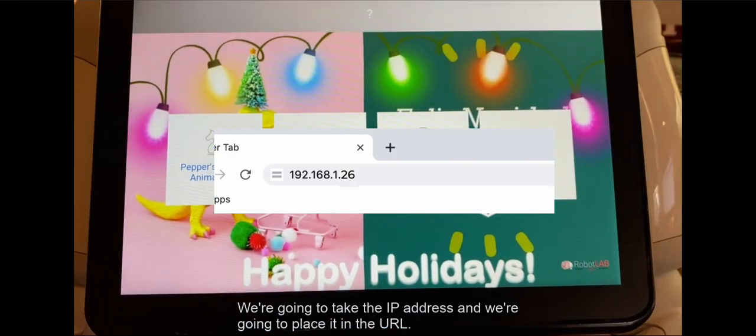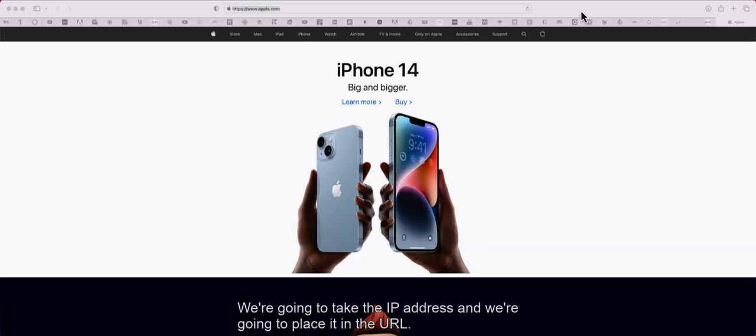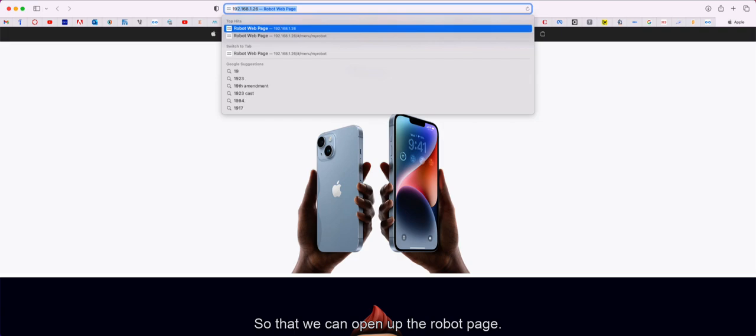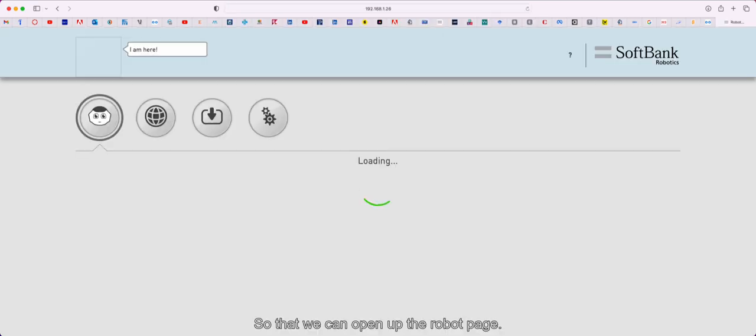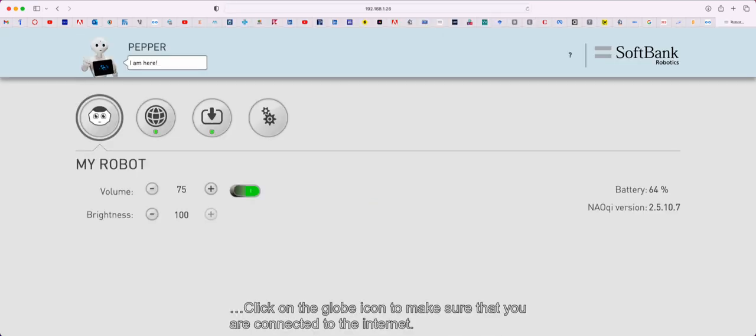We're going to take the IP address and place it in the URL to open up the robot page.